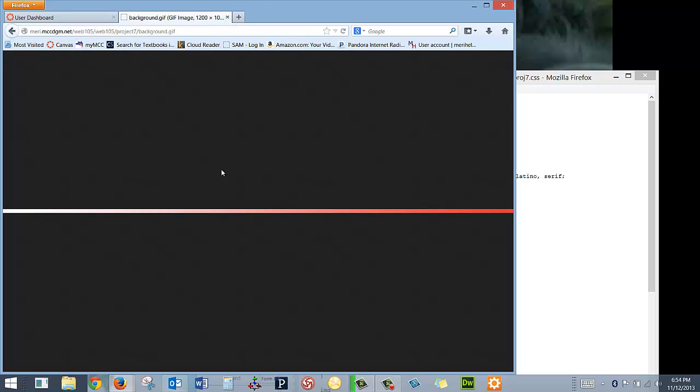I don't expect anybody else to do that because not everybody has the software to create a gradient. But I wanted to show you that typically a background image is something that's tiled. And I tend to do tiles like this, but you can also do square tiles.